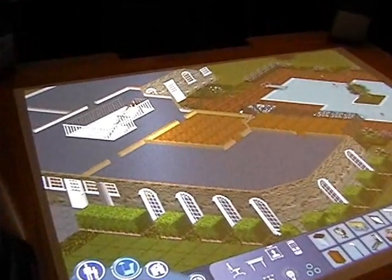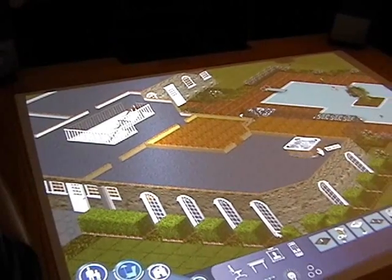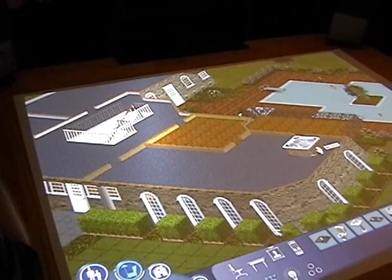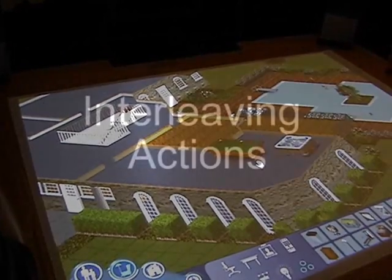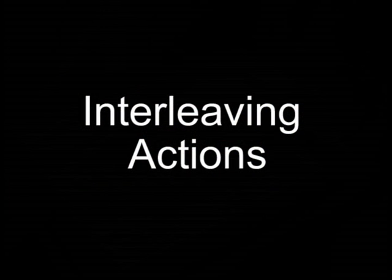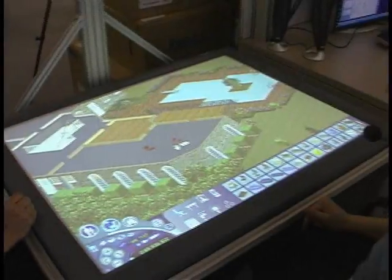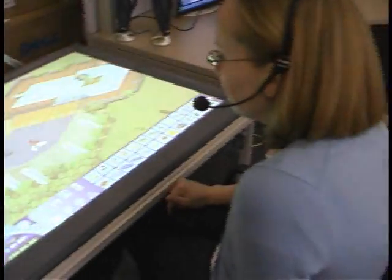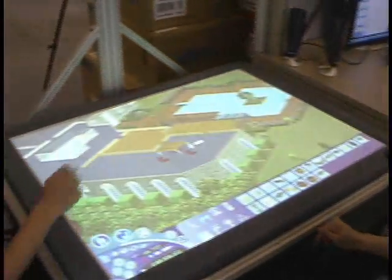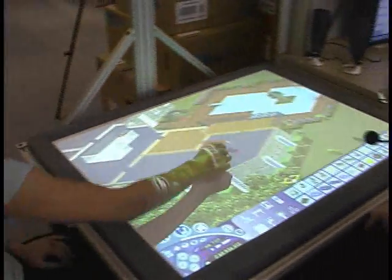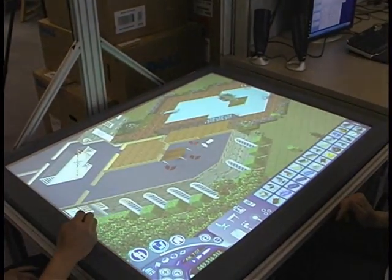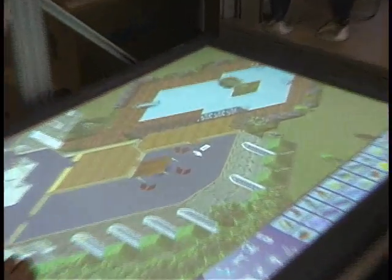Create hot tub. Create pool table. Here. Here we go. Create chair. Here. Create piano.